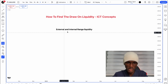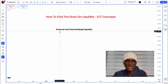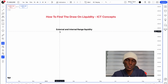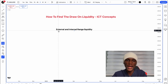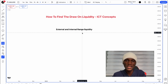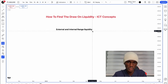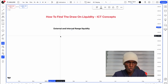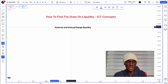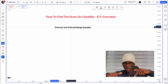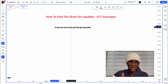Let me take you through this step by step. Between any two points in the market, you have a high and a low, plus imbalance. From that you can find external and internal liquidity. I have a video on internal and external liquidity range — the link is in the description.